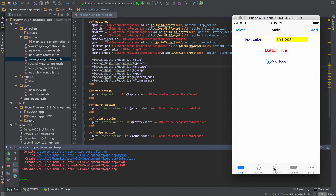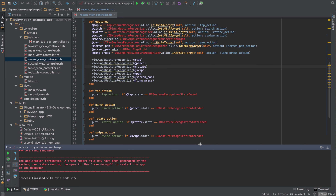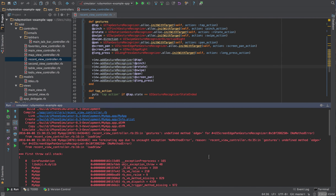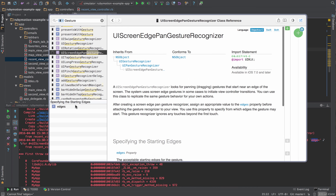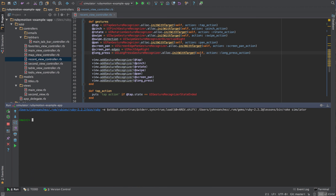We have a crash — let's see what that's about. The gesture edge property should be edges, not edge. Let me double-check that in UIScreenEdgePanGestureRecognizer — yes, it's edges. Now if I rerun this, it should work rather than crashing.